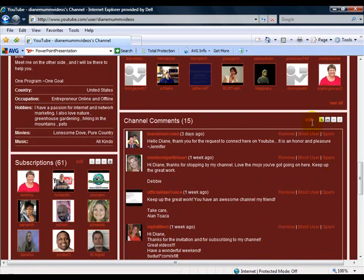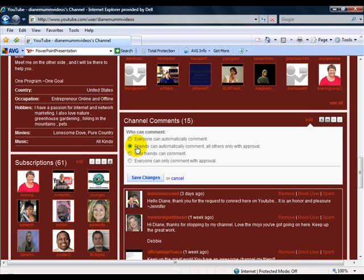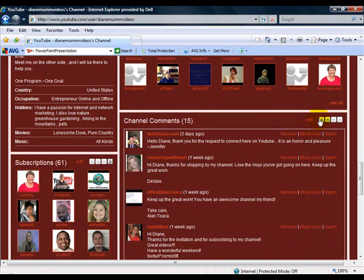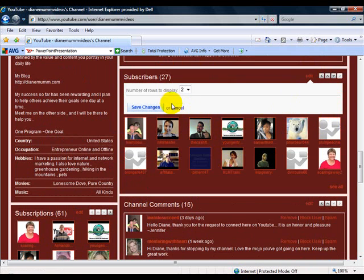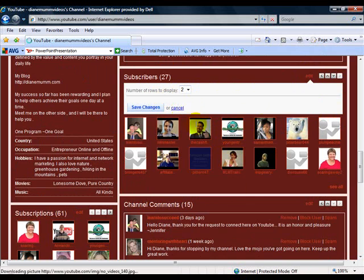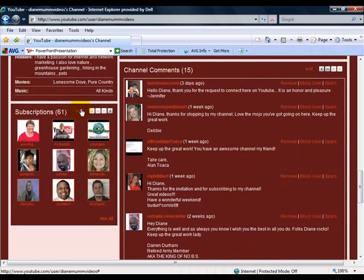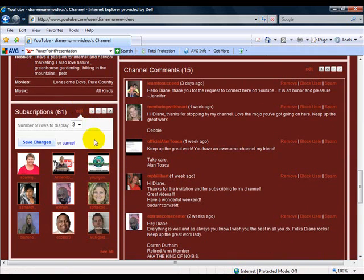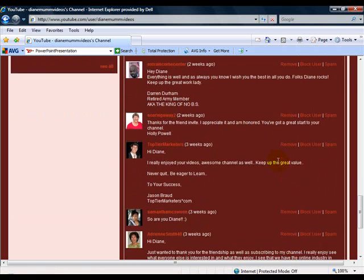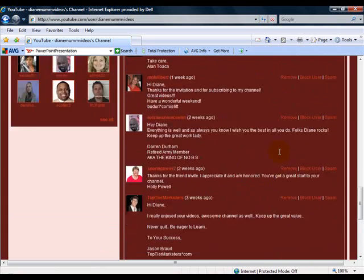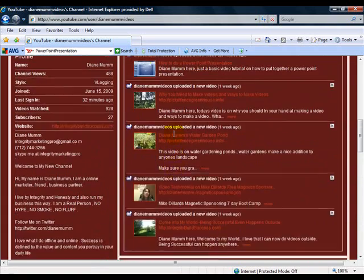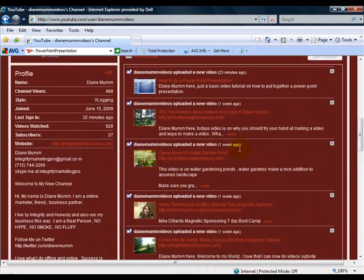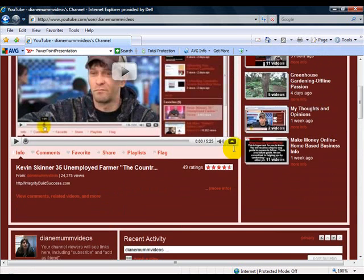And then over here on the comments channel, you can edit that also. If you want everyone to comment, automatic comment, or if you want your friends to just comment and so on. Up here on the subscribers, number of rows. You can do up to three rows. Down here on subscriptions is the same thing. You can do up to three rows. So what's really nice about this is that everything's right here on the main channel where you can edit it. I think that's a great improvement.